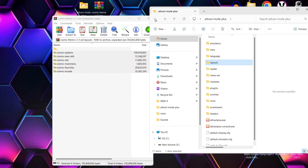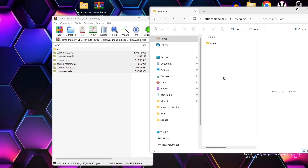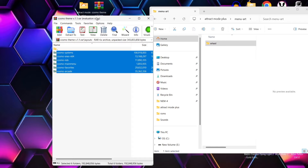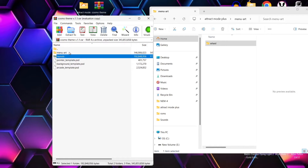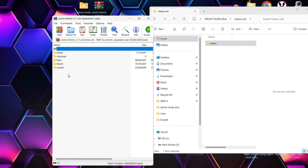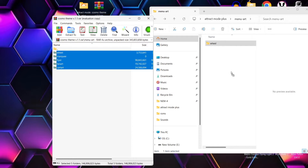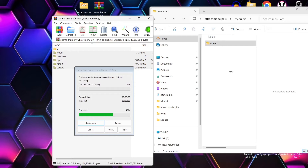The next folder we want to go into is menu art. We just have one folder by default here. So we're going to go back to that Cosmos theme archive, go into the menu folder, and we've got five folders here. We're going to highlight and drag and drop those into your Attract Mode Plus menu art folder.